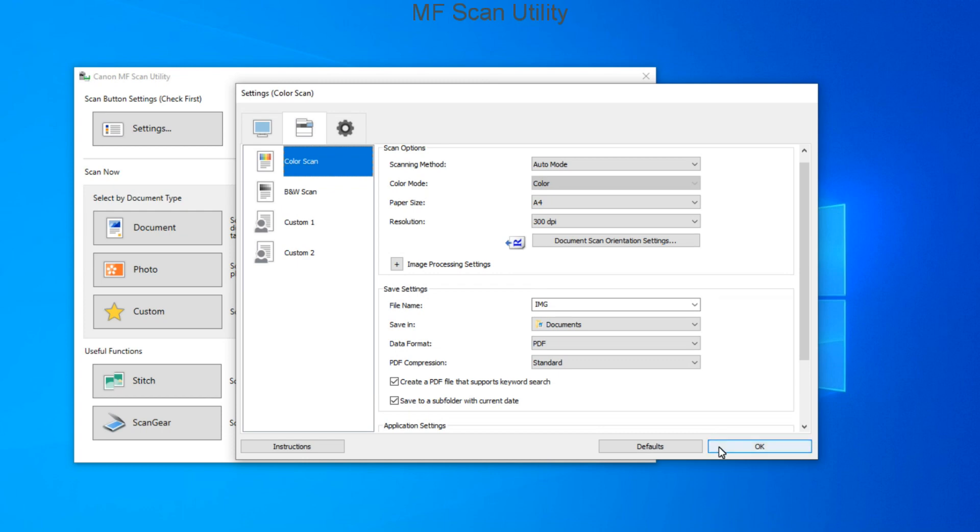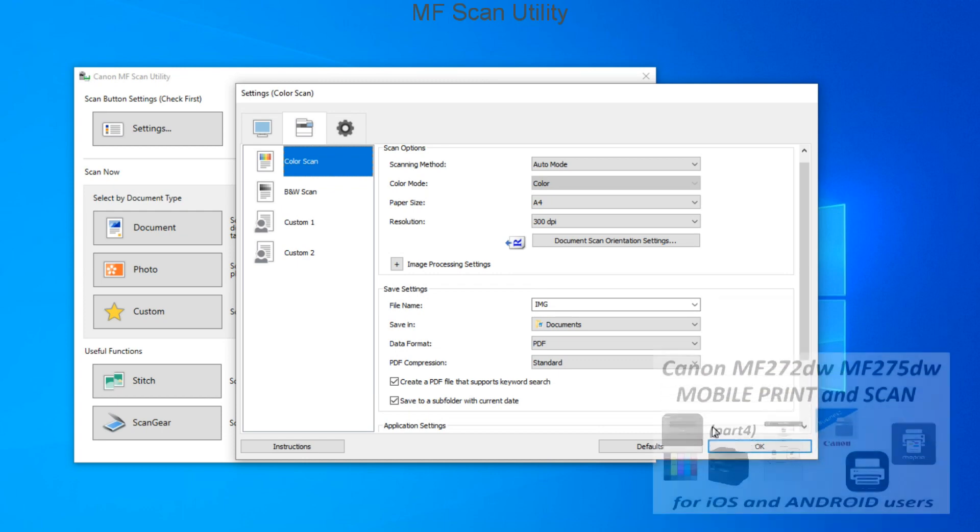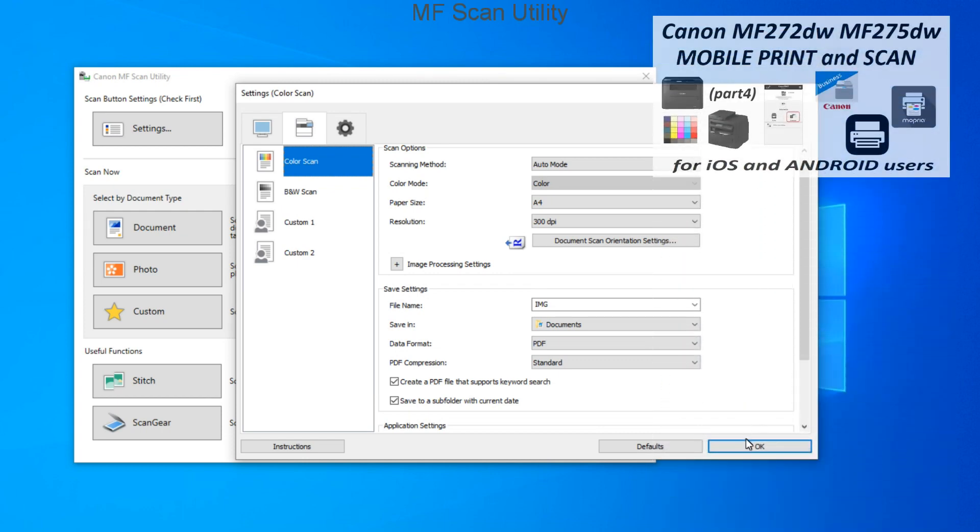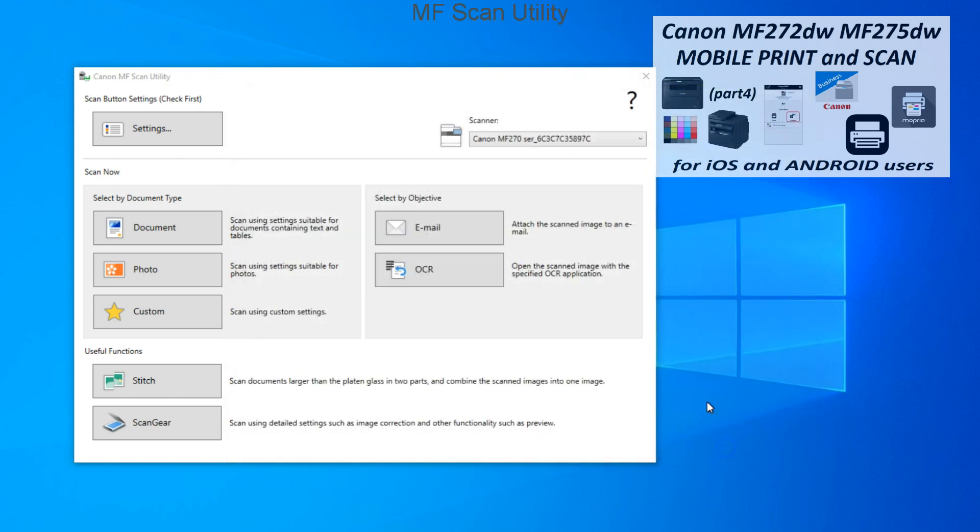And as this is a network device, you can also print or scan from mobile, which I'll cover in the next video.